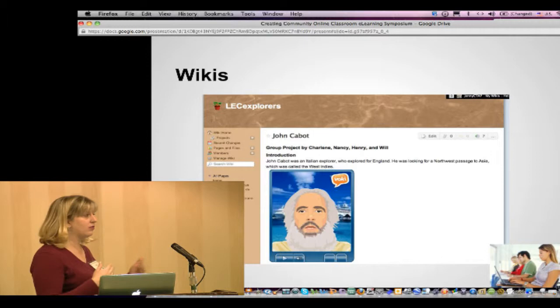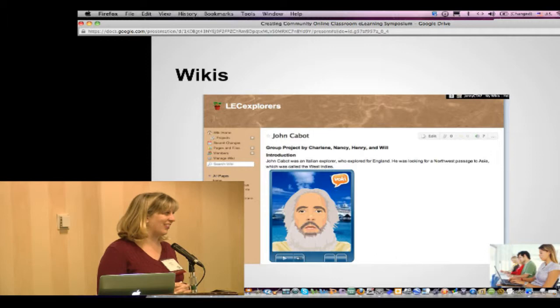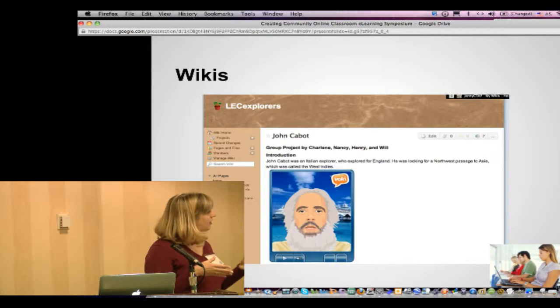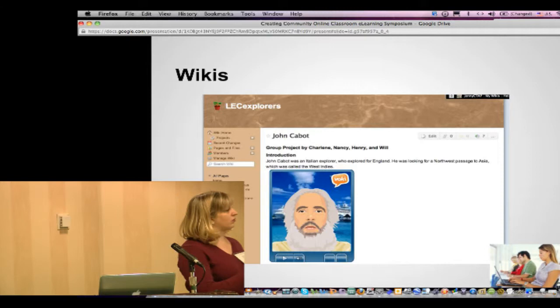Edmodo is an alternative that's generally not blocked because it was created for the K-12 classroom. It might be another way to get that discussion experience, though there's no dedicated threaded discussion and you can't thread out in Edmodo.